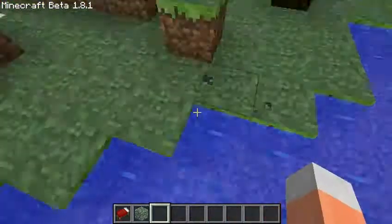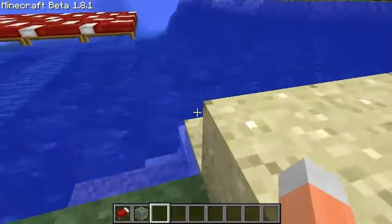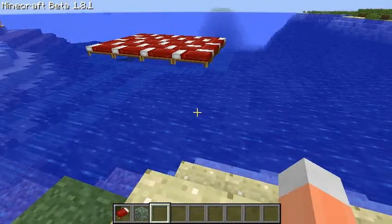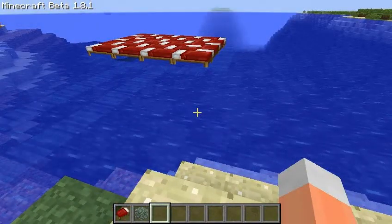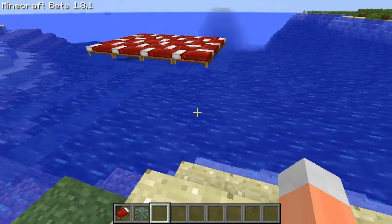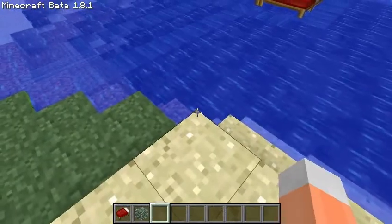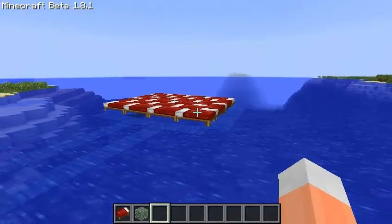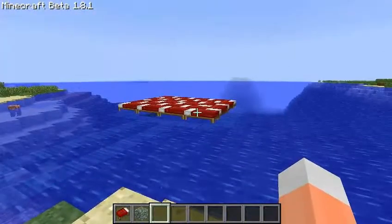I'm flying because I'm in creative mode on 1.8, so I have infinite blocks. And that's it. You see they look very cool.